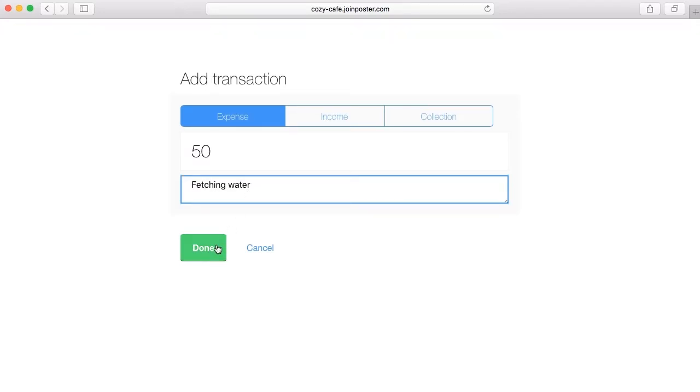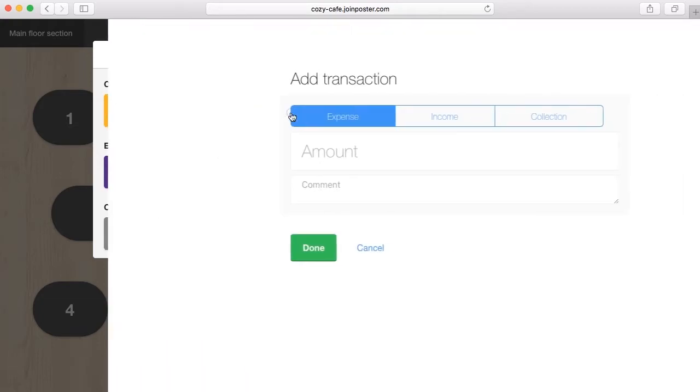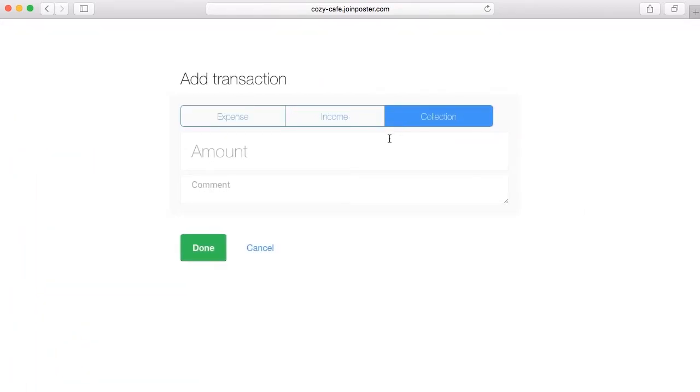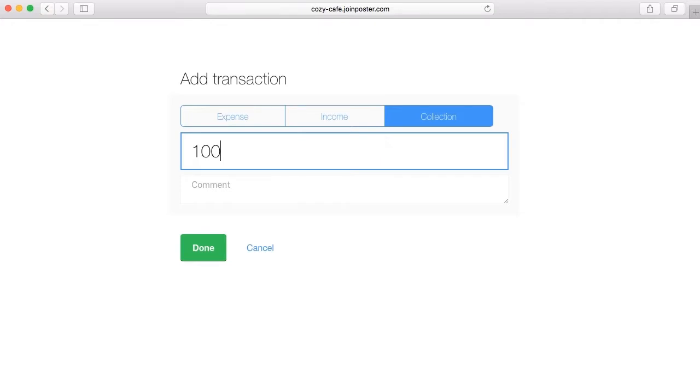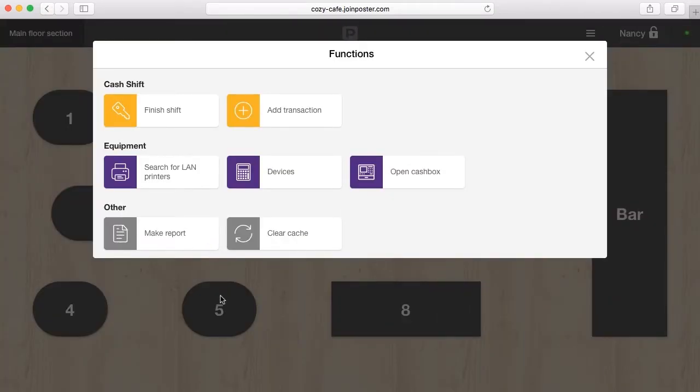Before you close the cash shift, collect the daily proceeds and leave money in the cash drawer for change. Make a collection type of money transaction. Enter the amount you want to collect and leave a comment if you need to.